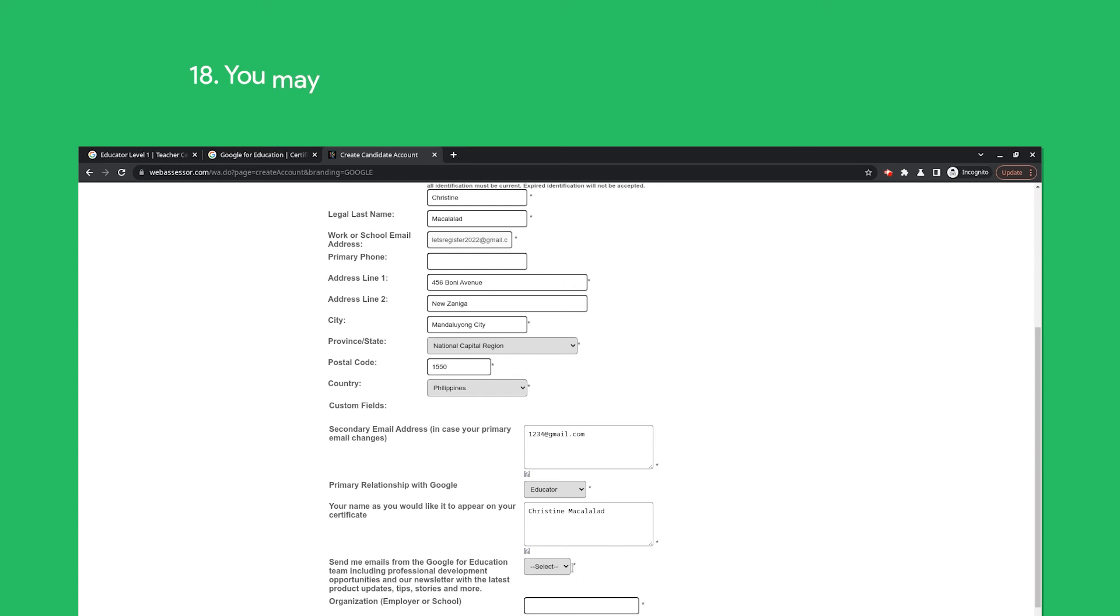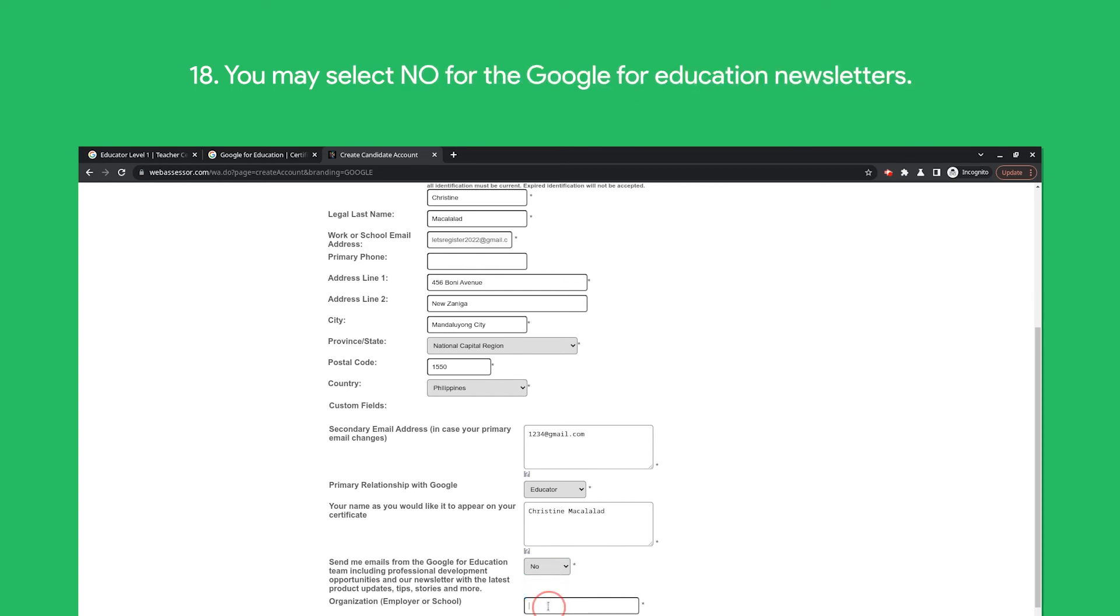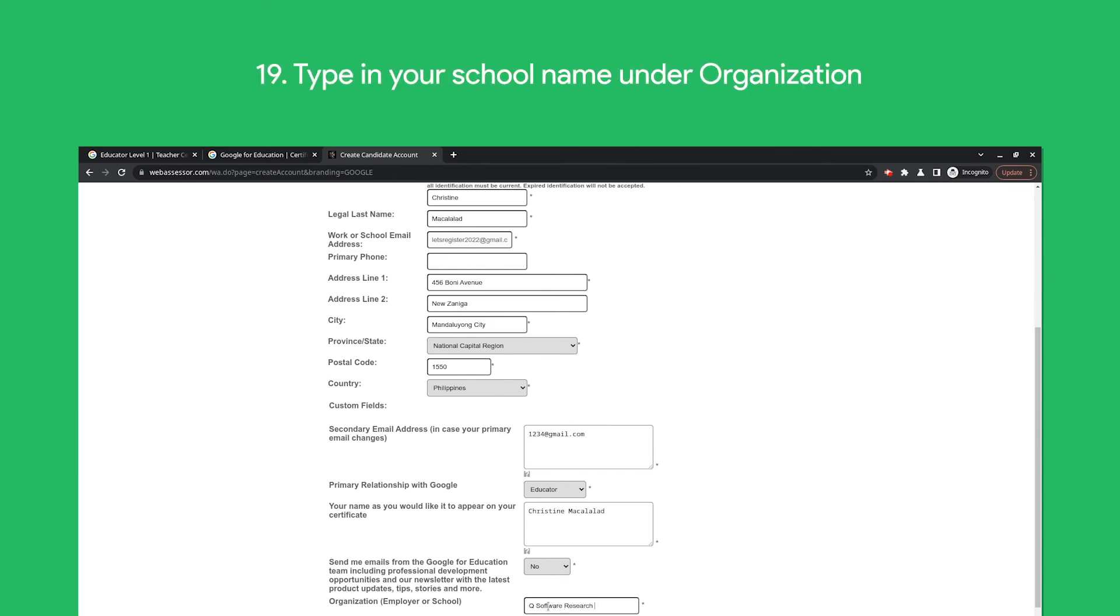You may also select No for the Google for Education newsletters. Type in your school name under Organization. After all of this, please don't forget to click Save.